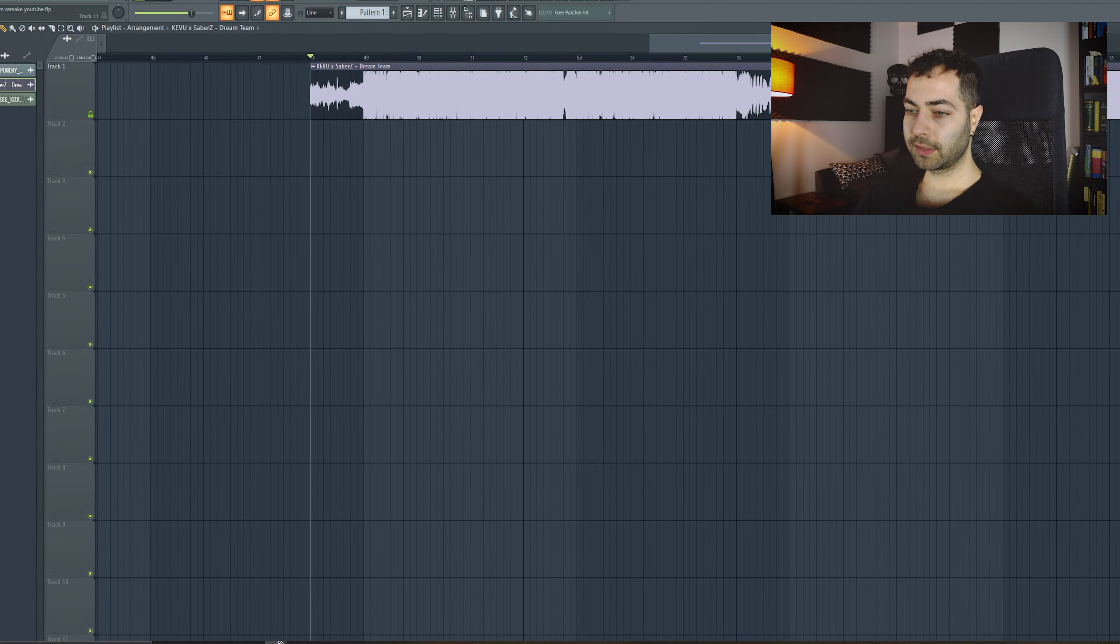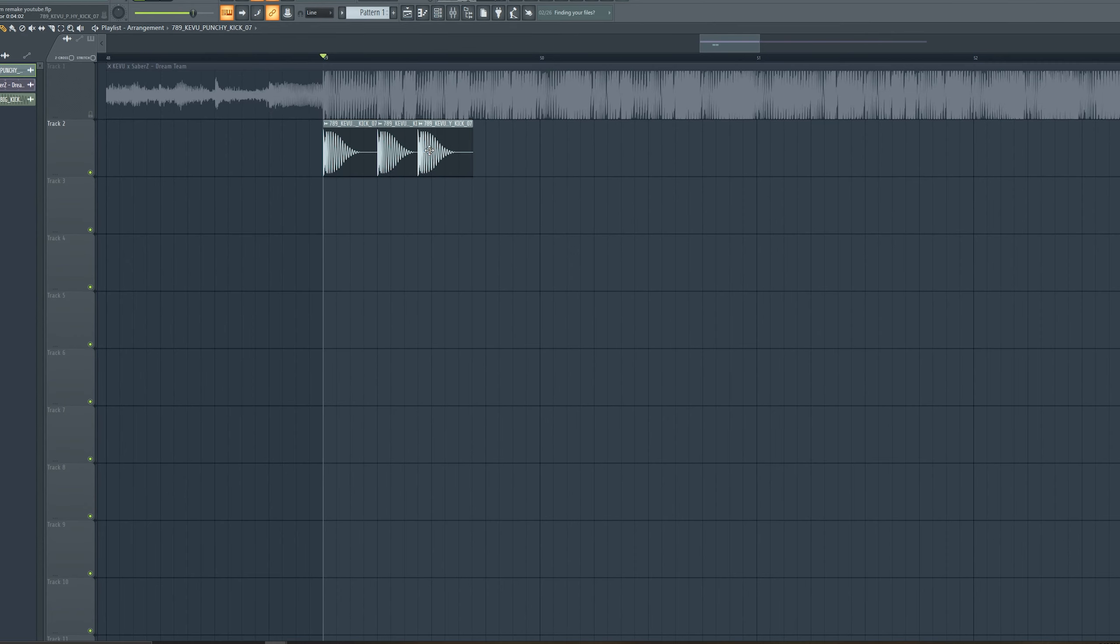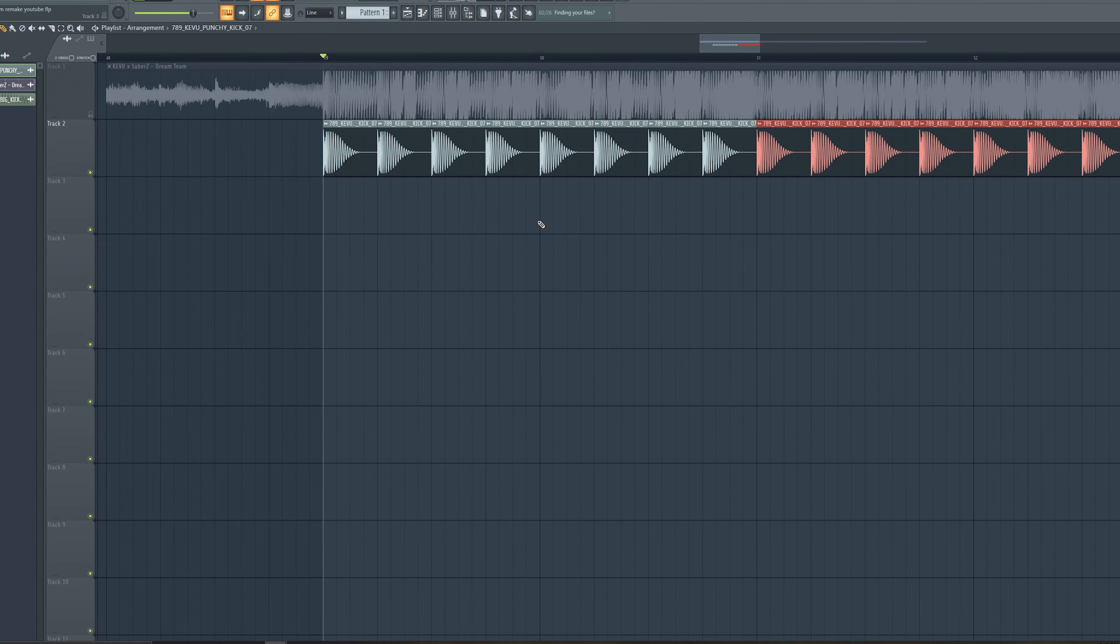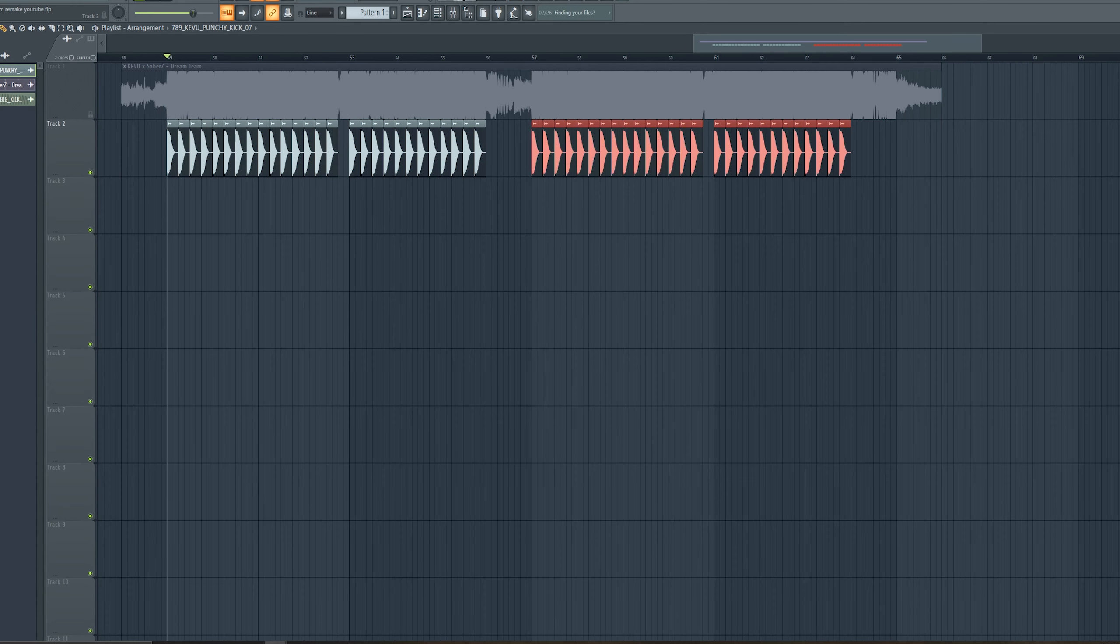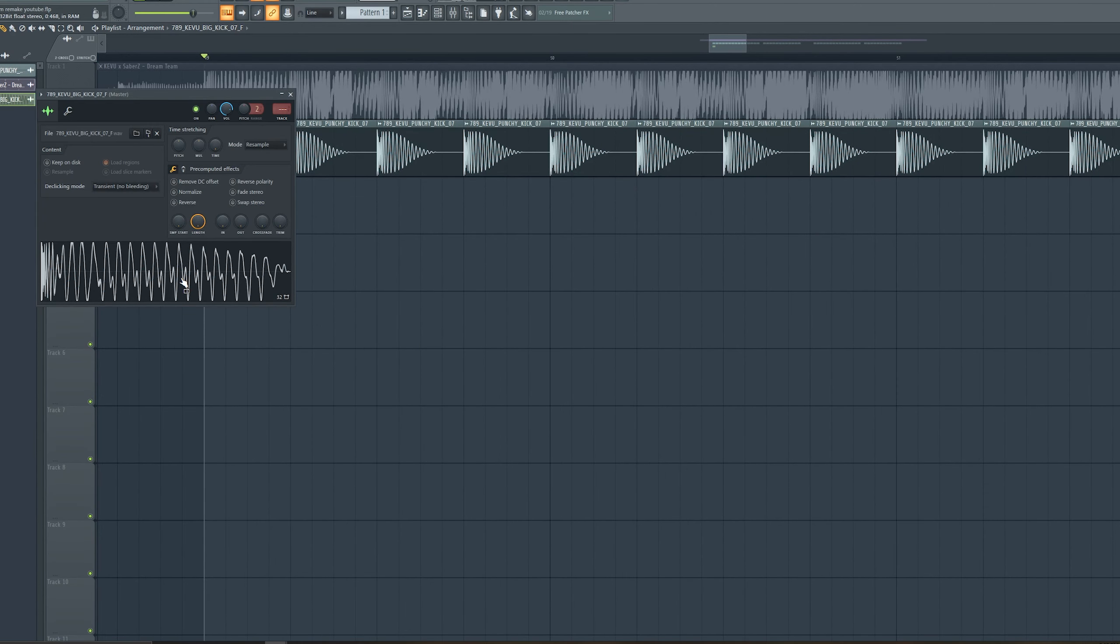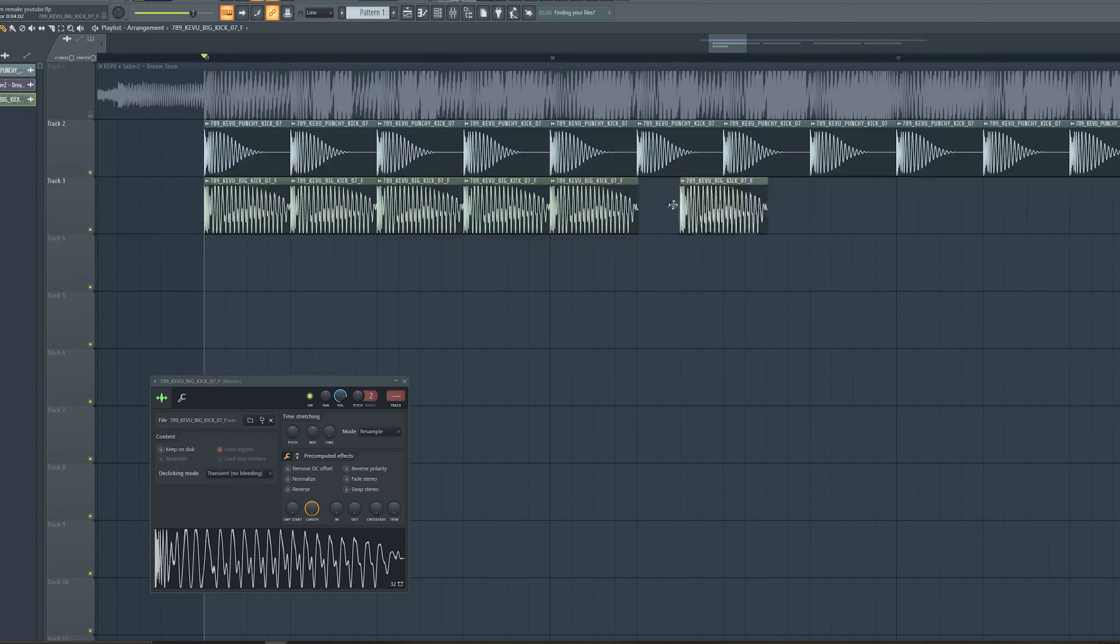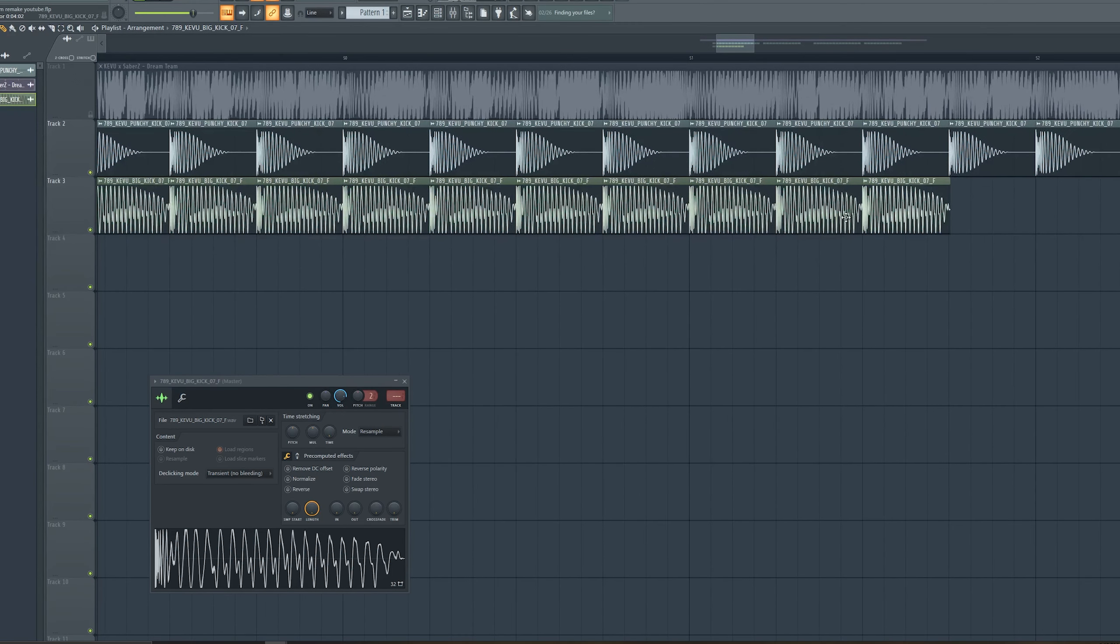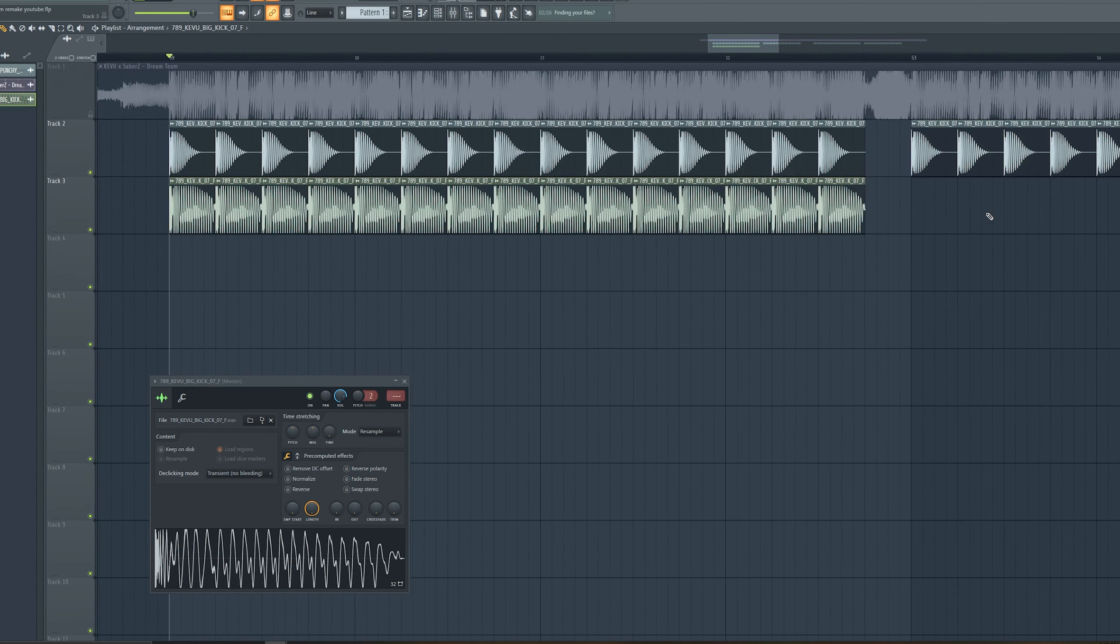Let's start with the kick. I'm gonna use this kick, it's from Kevo sample pack. It's really close to the track and I really like the punch and the transient of it. It's really looking nice. When I'm making remakes, I try to use samples from the producers itself. You can get really close.